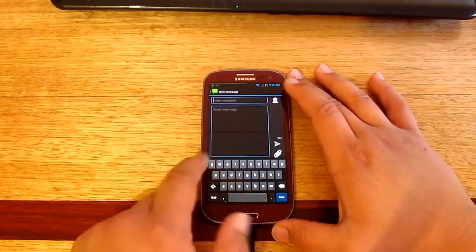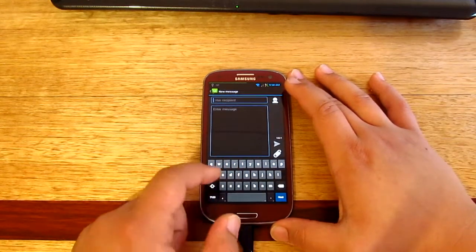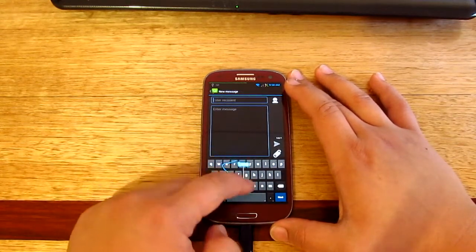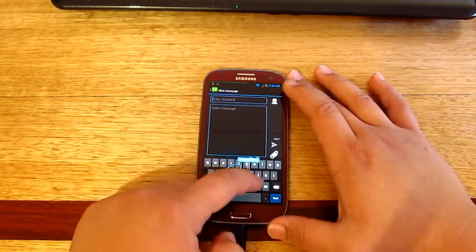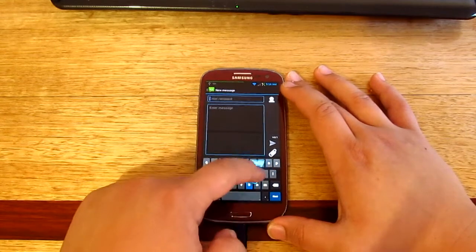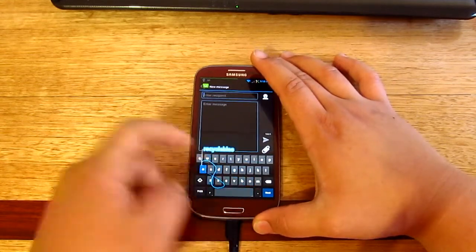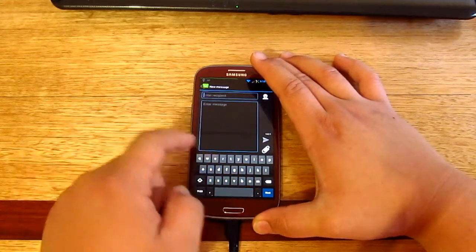There we go, so that is the Android 4.2 keyboard. And here is the swiping, you can see the text coming up as well.